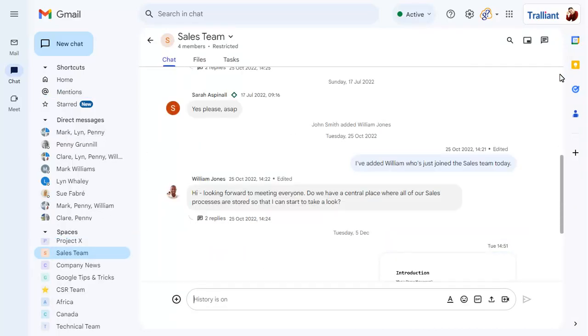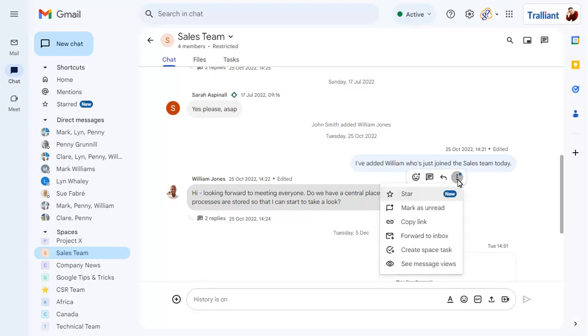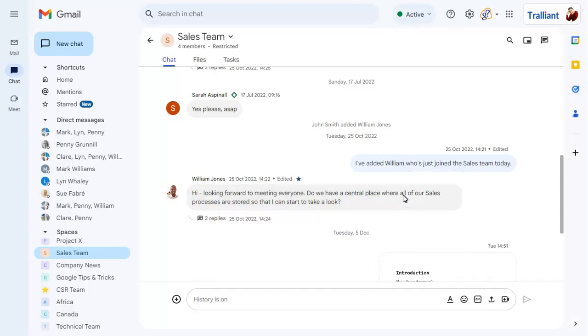You can star important messages by hovering over the message, clicking on the ellipses, and choosing the star command. Click on Starred to view all of your starred messages in a single list.